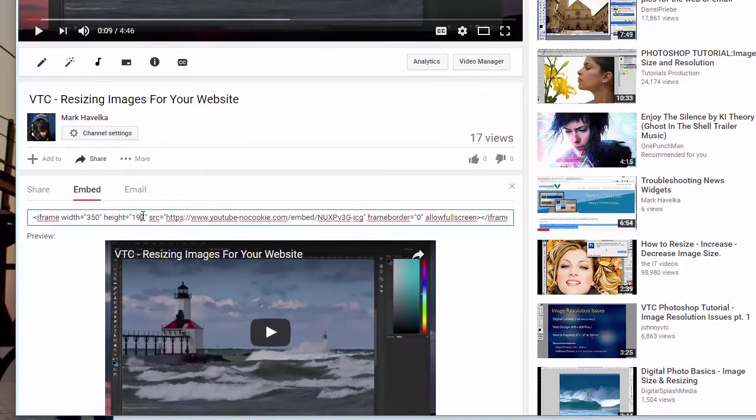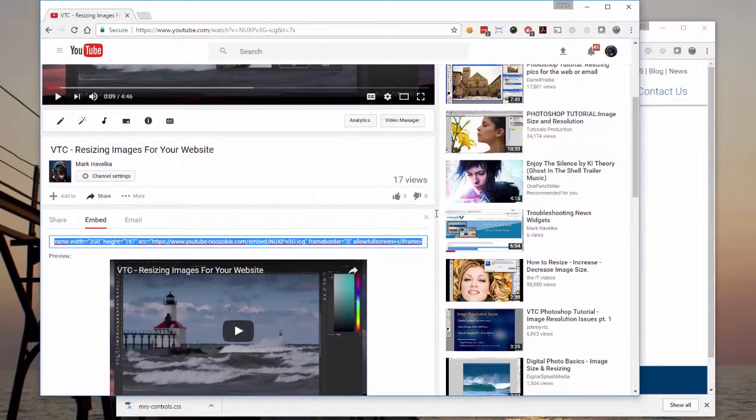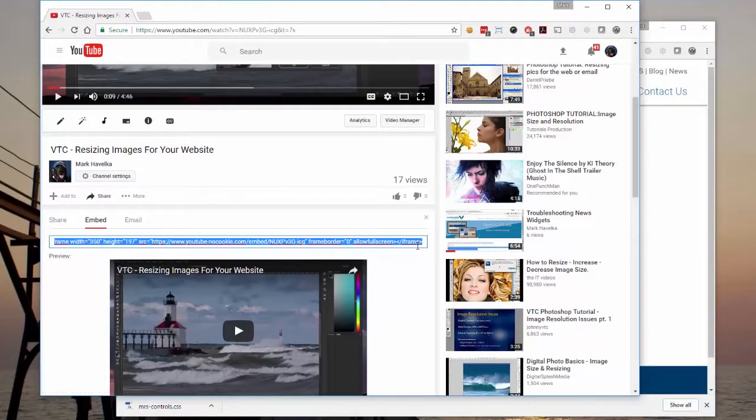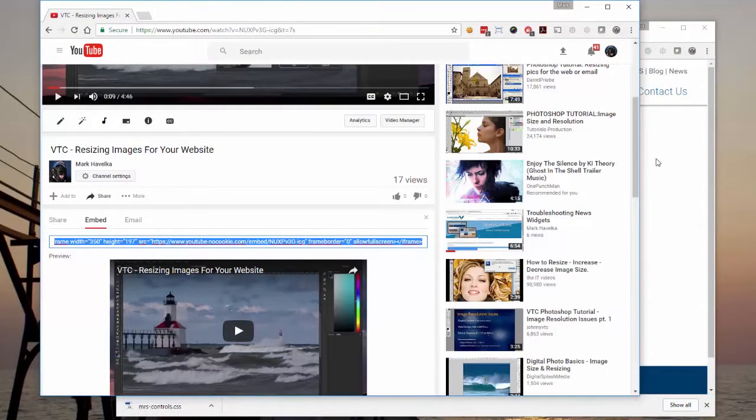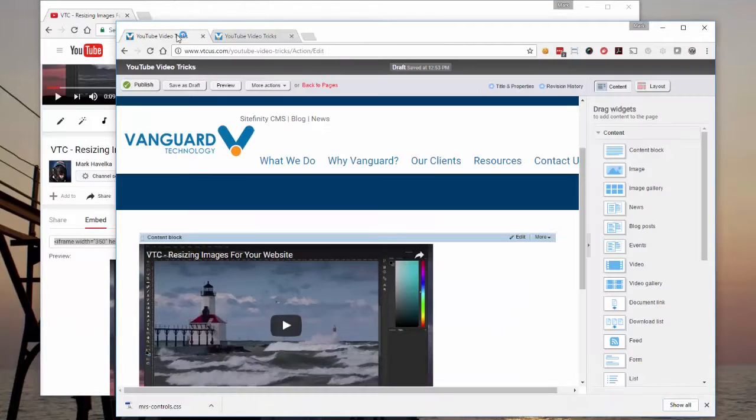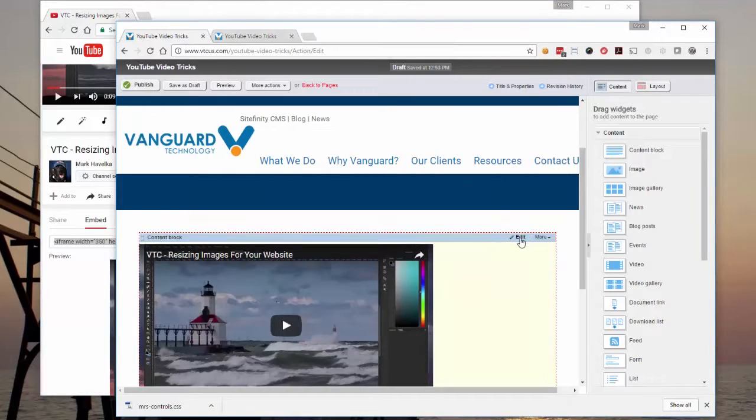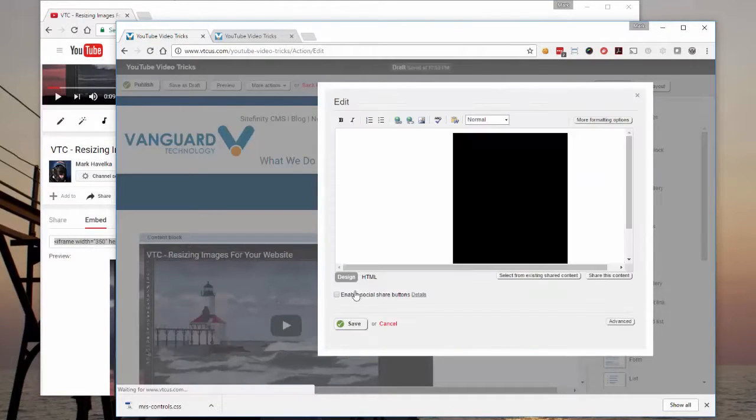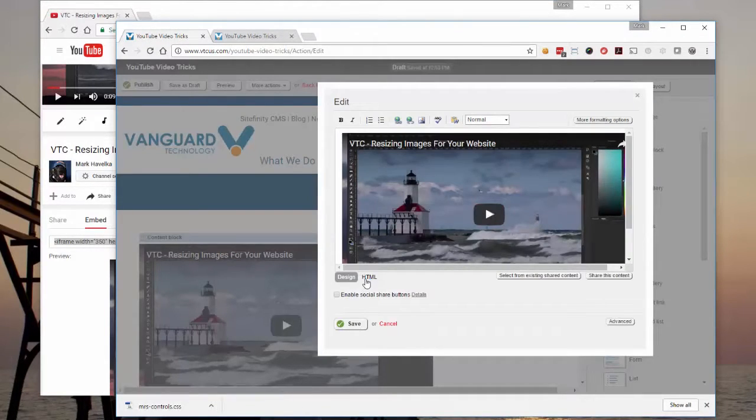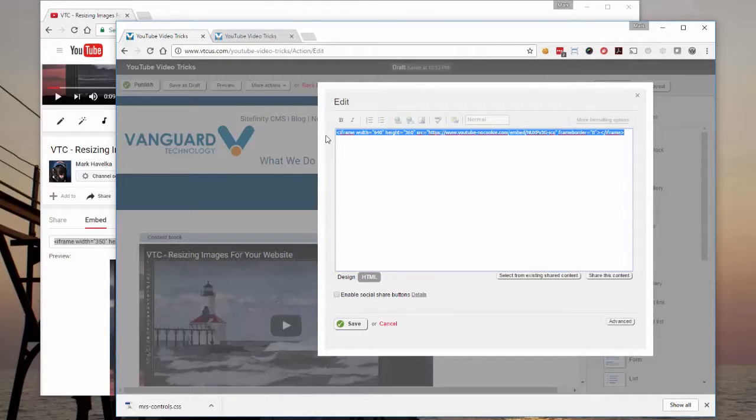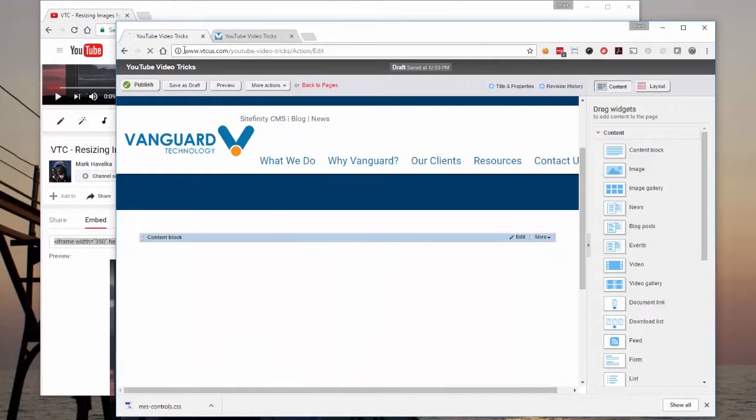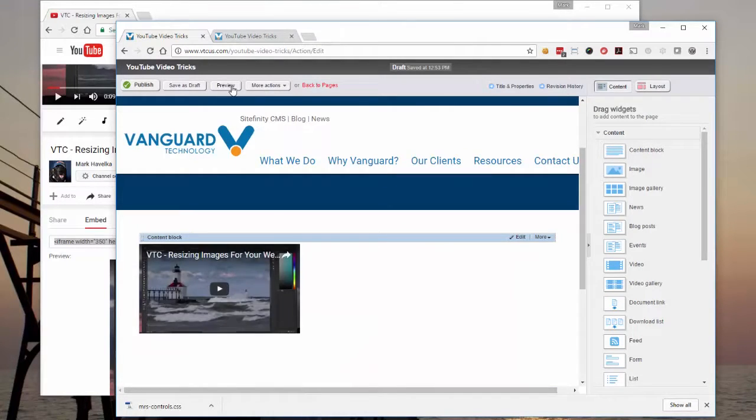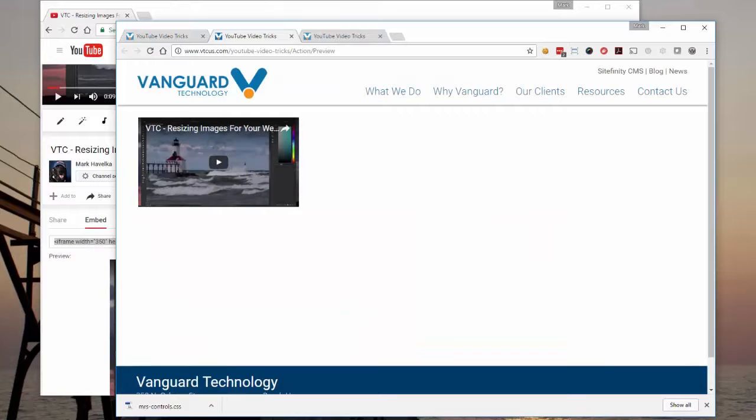Then just go back. Copy the code from that same place we did the first one. Same process. Save. And there you go. That's all there is to it.